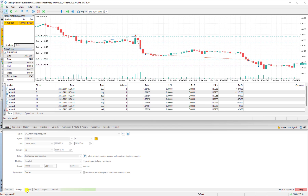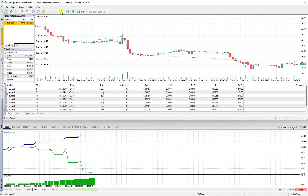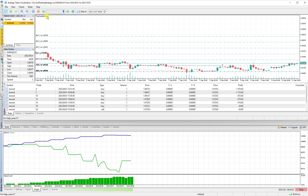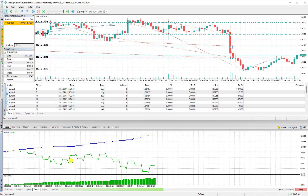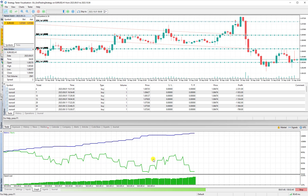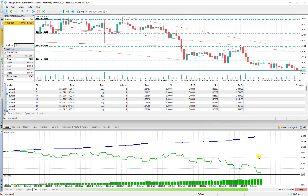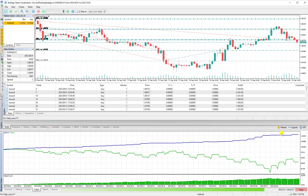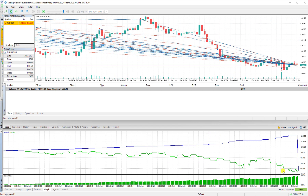In the strategy tester graph, the blue line representing balance is increasing, but at the same time equity is decreasing because we still have open unprofitable orders. The order count reaches 32 and continues climbing. We are approaching the end of the test period — what happens at the end is very important.